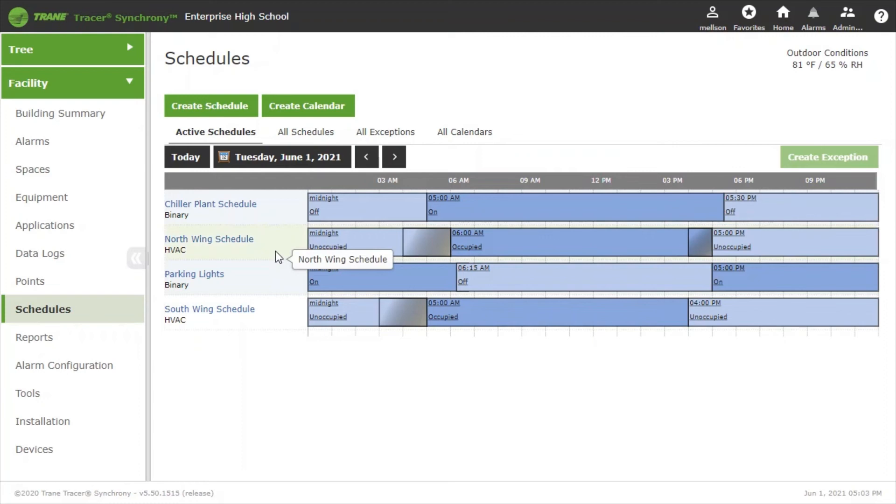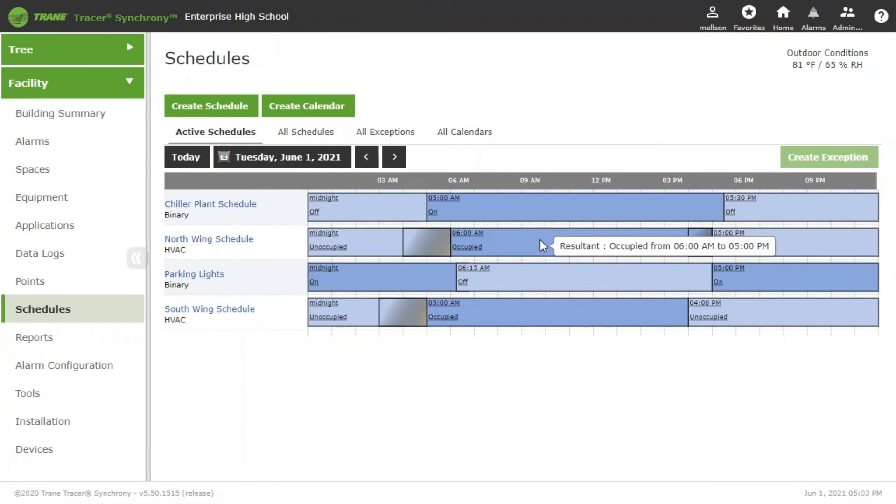You can see that currently it is occupied between 6 a.m. and 5 p.m. We're going to make a change to the schedule to keep the building open a few hours later for a cleaning crew.